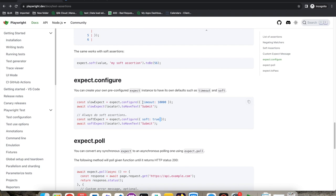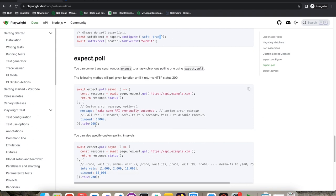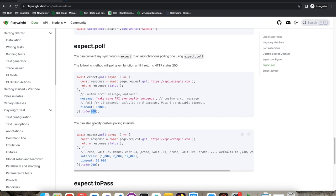The poll functionality is useful for API automation. When you receive a 200 response it will keep waiting until the status becomes 200. You can provide a message, timeout, and custom polling intervals — specifying how frequently it should poll. For example, it will time out after 60 seconds and try three times. This is helpful when your API takes time to return the expected response.